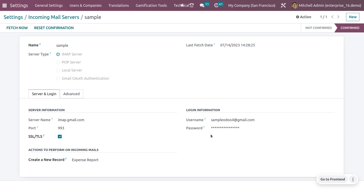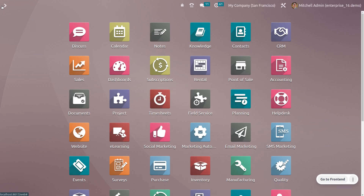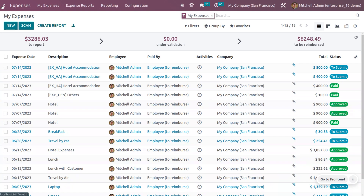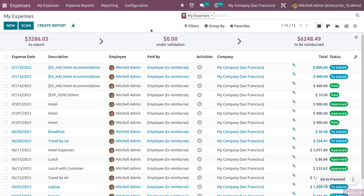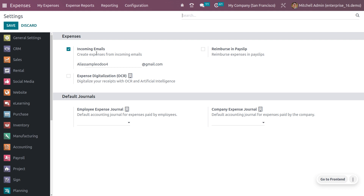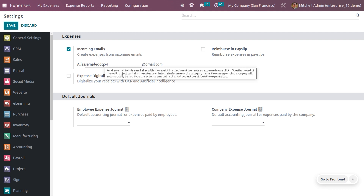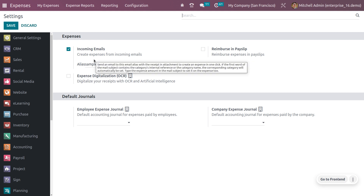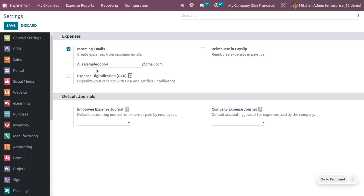This password can be set from the Gmail account of the user — you can manage the password from there. Now go to the expense module. Under settings, search for incoming mails and set the email alias here. Only then can expenses be created from incoming mail.